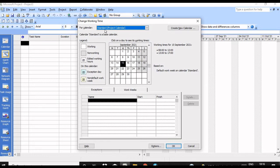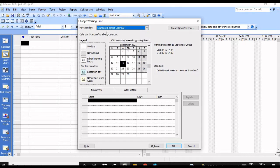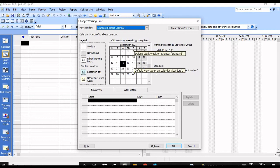Let's see how the timing is set for the Standard calendar. You can see Monday, Tuesday, Wednesday, Thursday, and Friday listed here. So Monday to Friday are working days, and Saturday and Sunday are holidays.